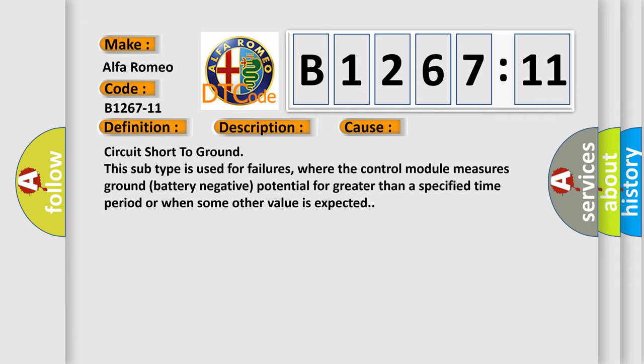Circuit short to ground. This subtype is used for failures where the control module measures ground battery negative potential for greater than a specified time period or when some other value is expected.